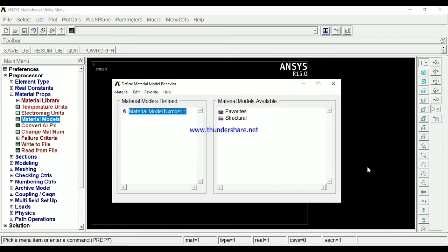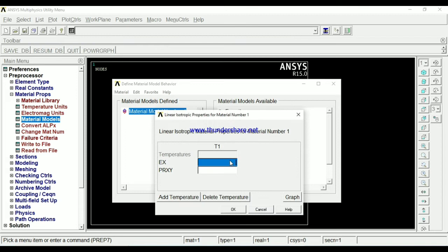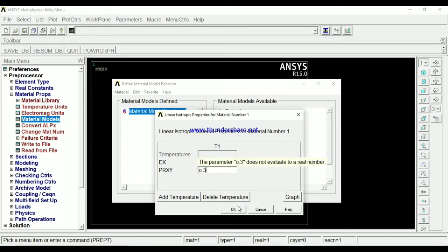Apply the material properties. In that, we have selected one is structural, linear, in that elastic, isotropic. Give the Young's modulus of the material as 2E5. Then the Poisson's ratio must and should be given in beam — if you ignore it in 1D bar and 2D bar it's okay, but it is required in beams. The Poisson's ratio is 0.3.